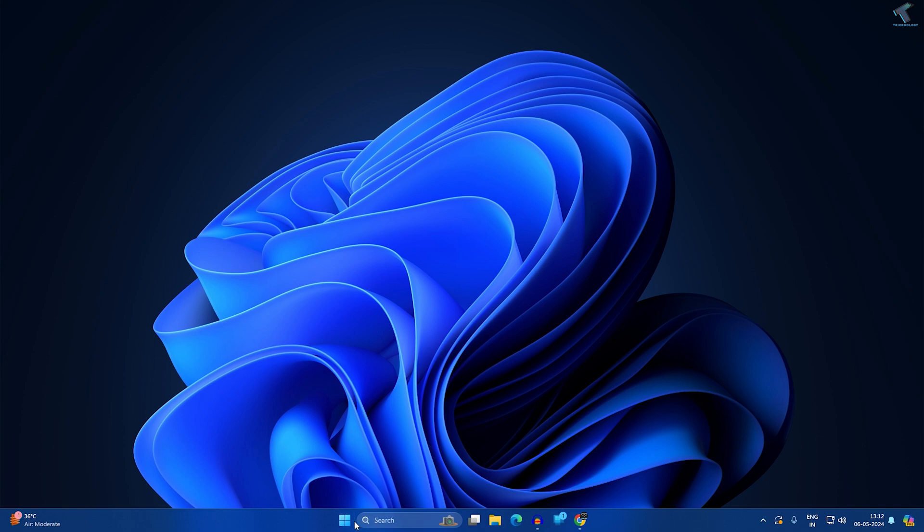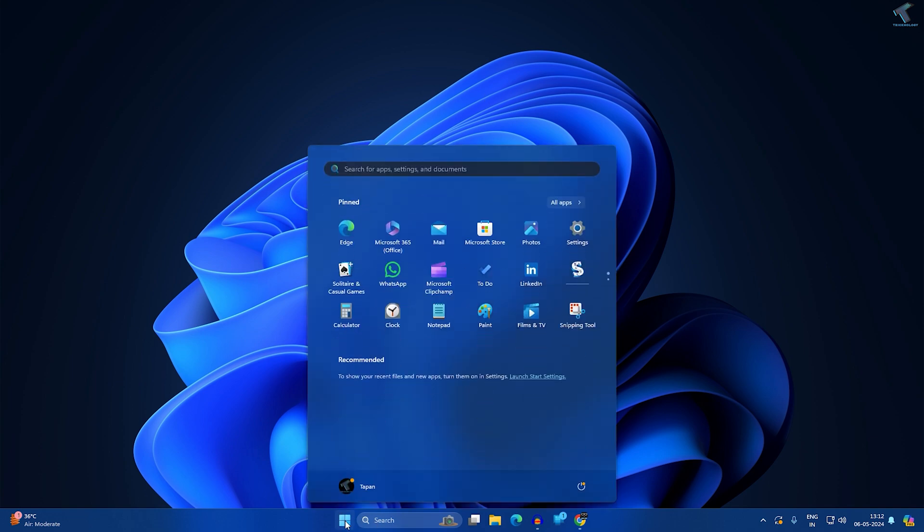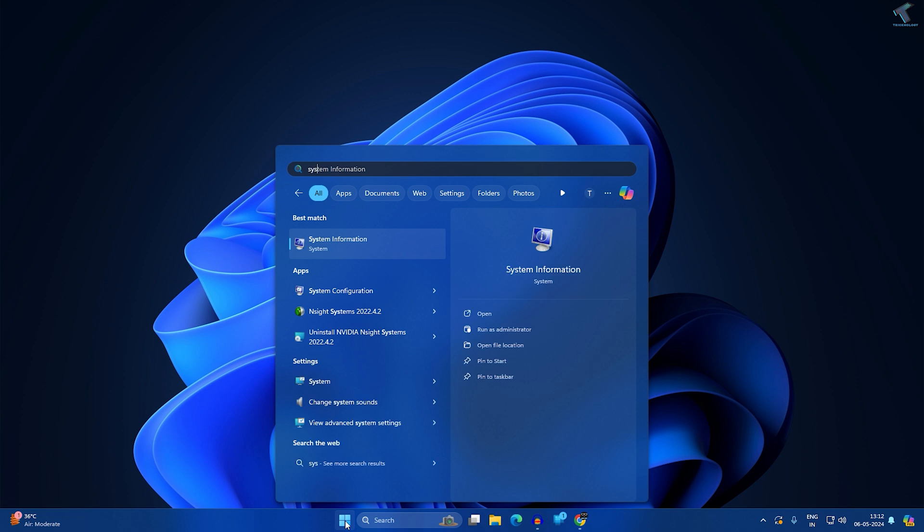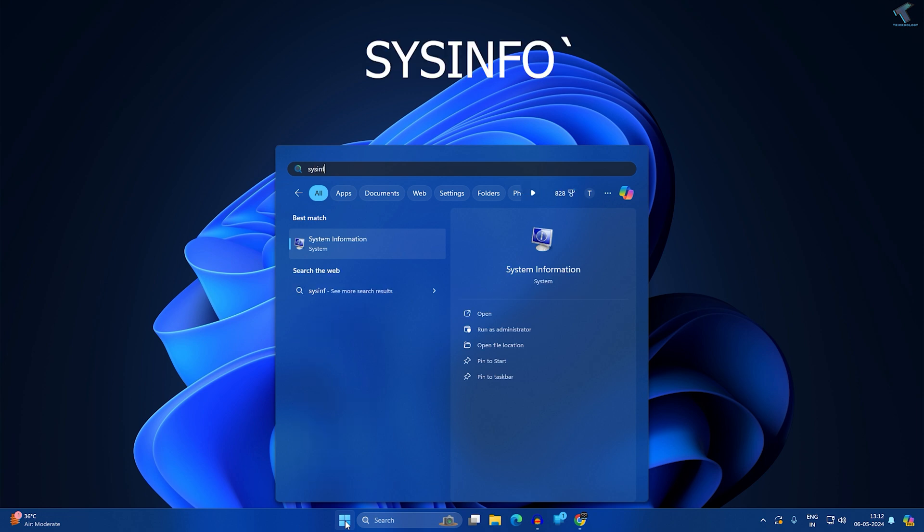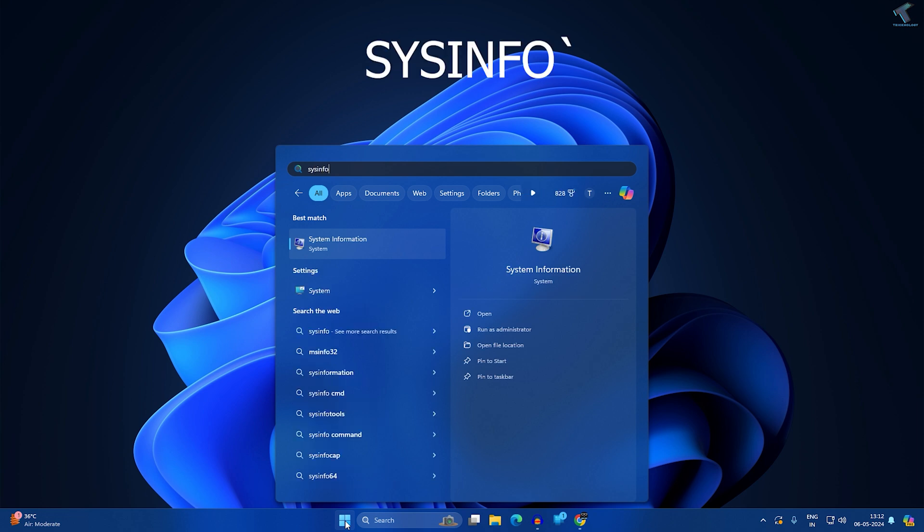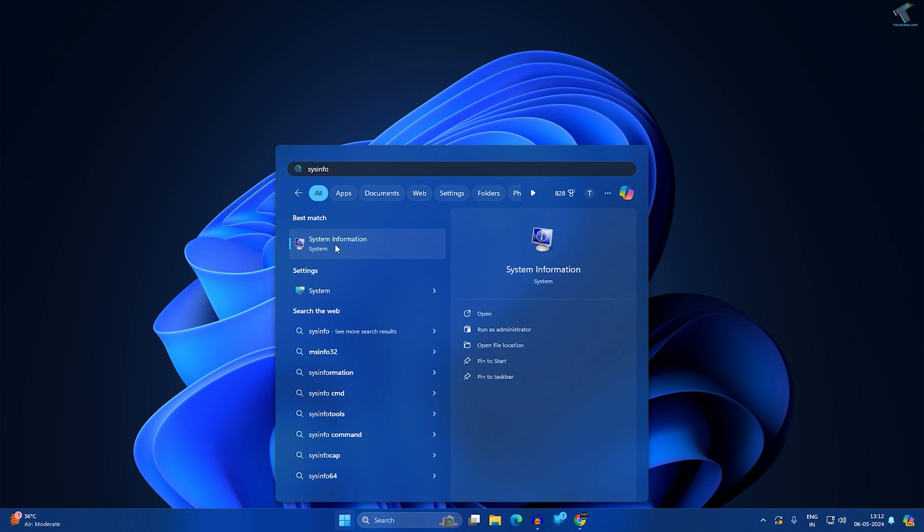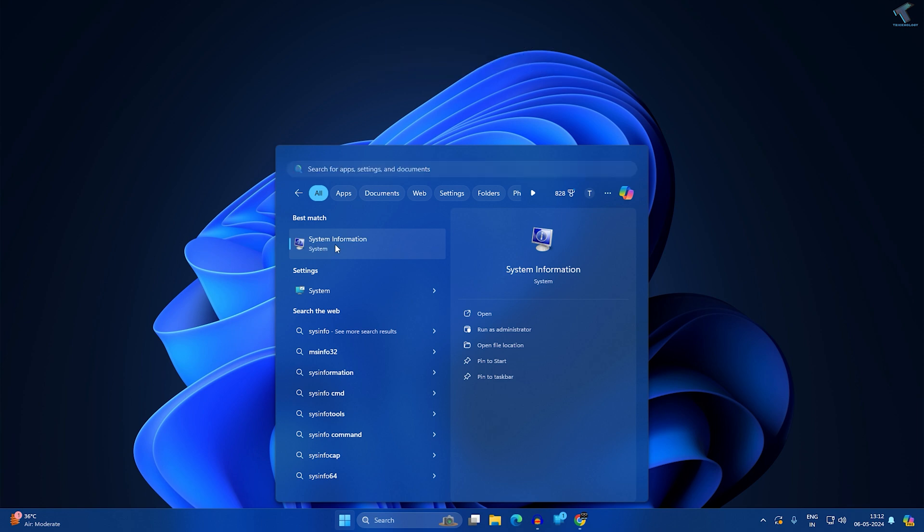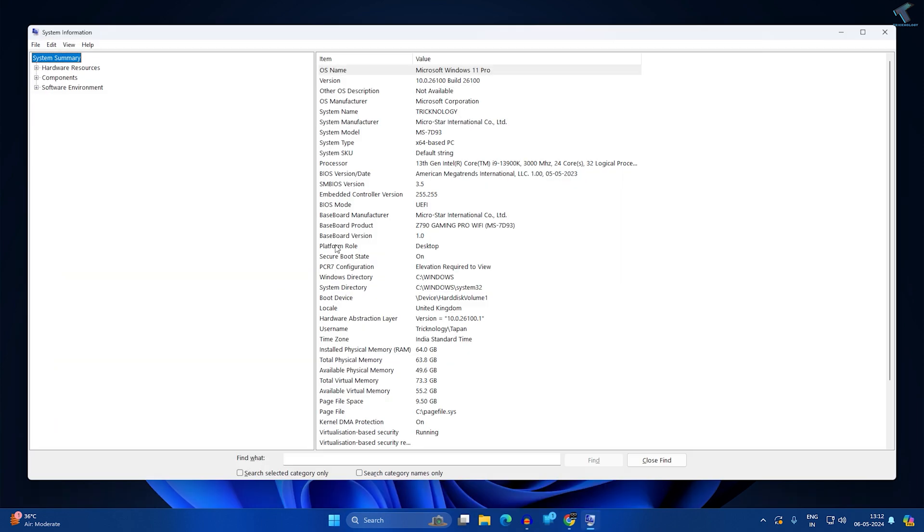First, go to your Start or search window and type 'sysinfo'. After that, press Enter from your keyboard or click on the System Information option, then click